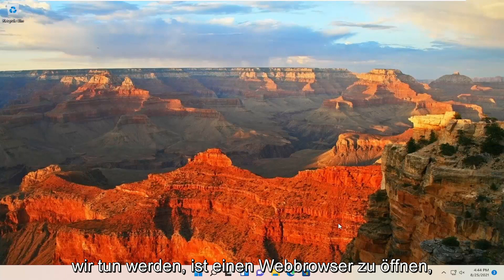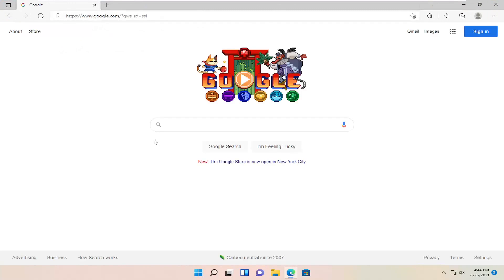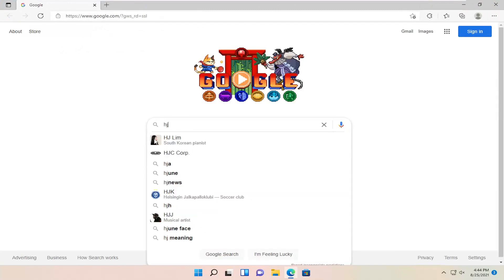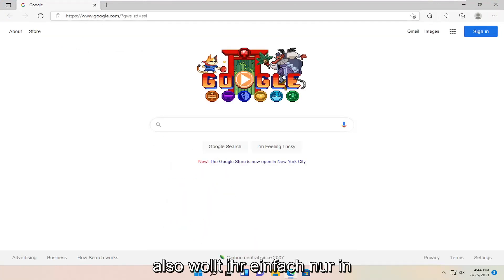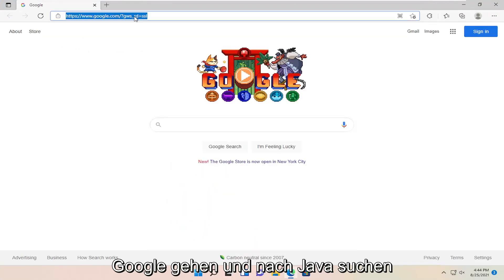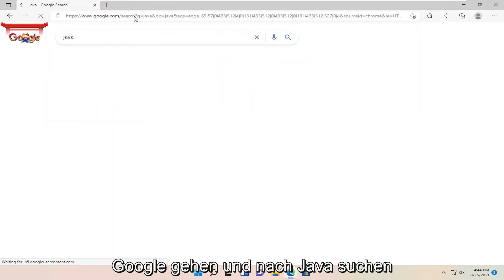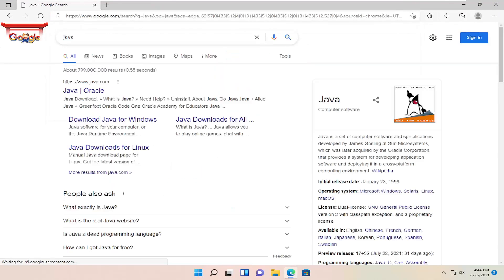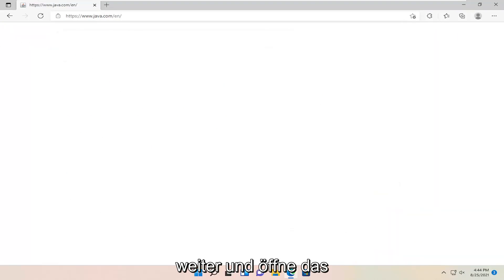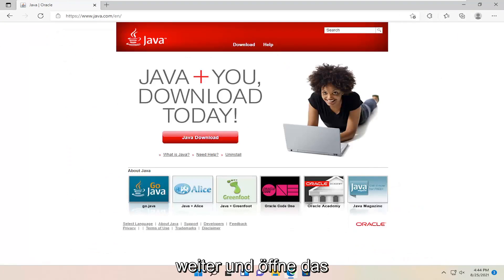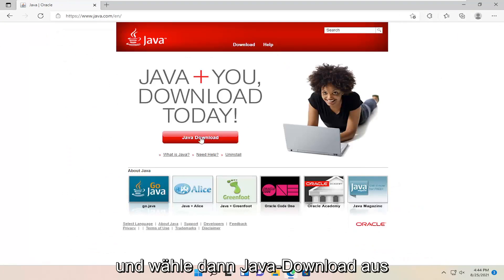The first thing we're going to do is open up a web browser. You just want to go into Google and search for Java. Hit enter. The best result should be java.com. Open that up and then select Java download.